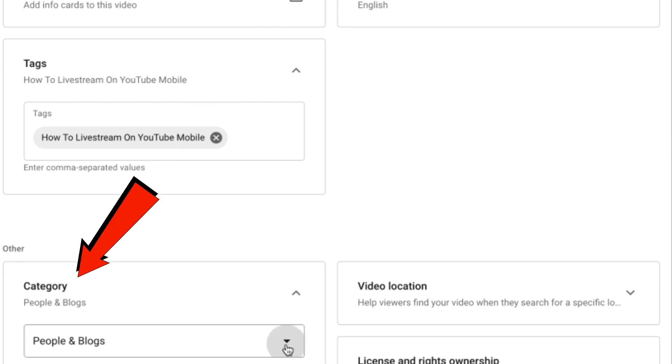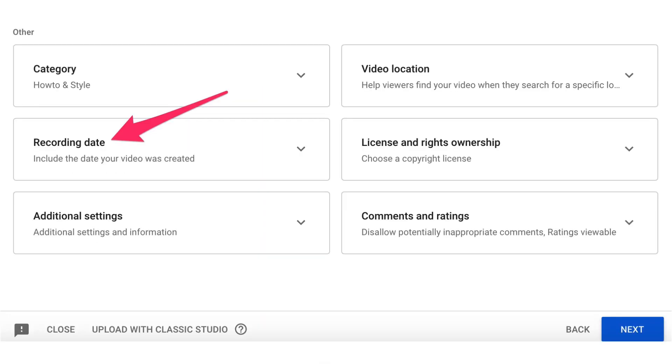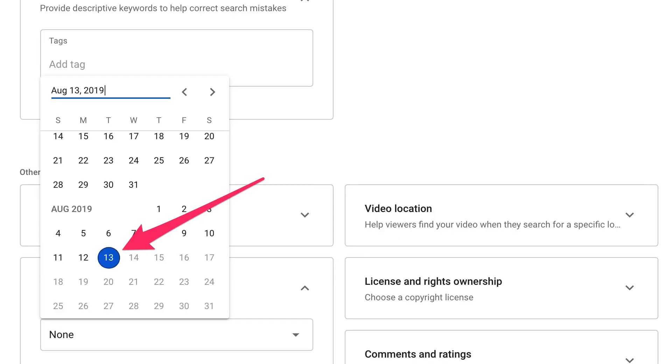I can select category. Select how to style. Recording dates. You don't really need to set a recording date, but you can if you want. You can just select the date that you're currently uploading. I'm going to do 13th.